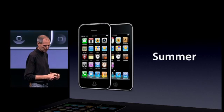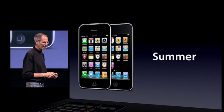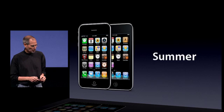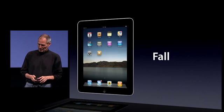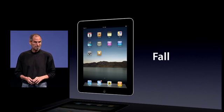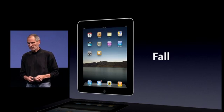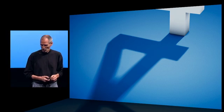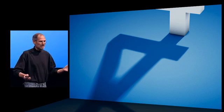So, summer. And we're bringing iPhone OS 4 to the iPad this fall — all these features on the iPad. That's iPhone OS 4, and I really want to thank you for coming today.